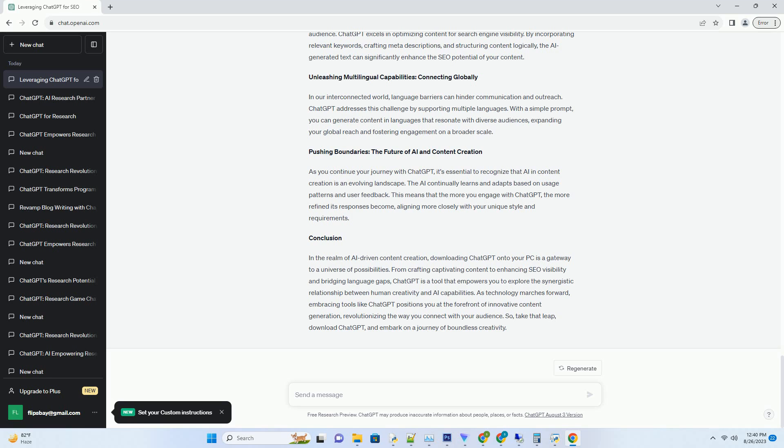ChatGPT's capabilities demand a stable internet connection and a modern web browser. Armed with these essentials, you're ready to embark on your journey to AI-powered content creation.